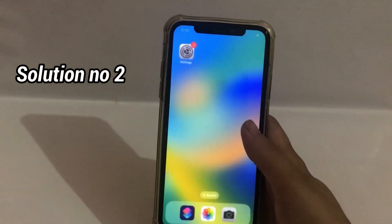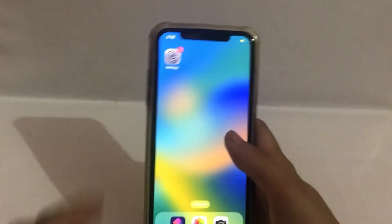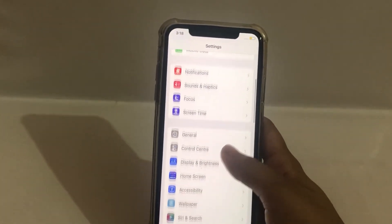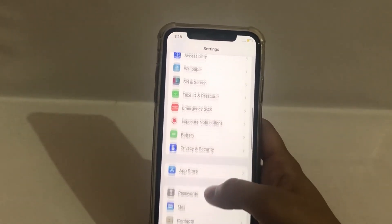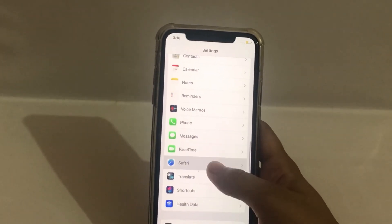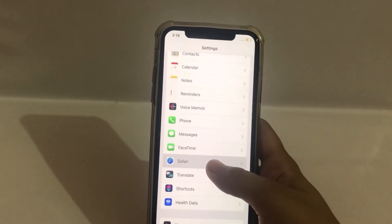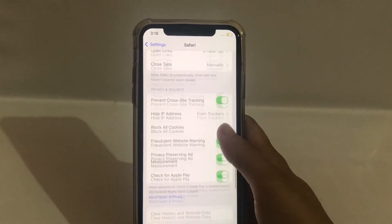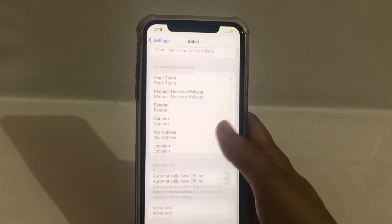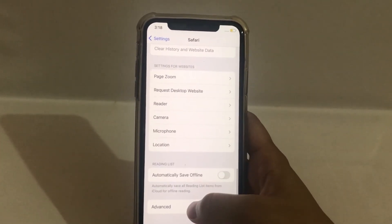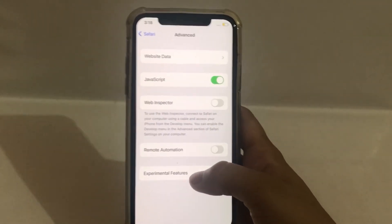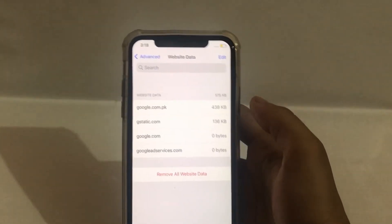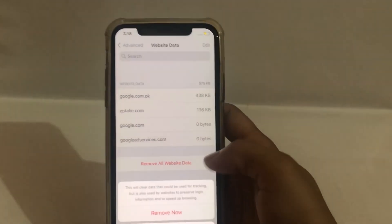Solution number two. Go to Settings. Scroll down and click on Safari. Completely scroll down and click on Advanced. Click on Website Data. Click on Remove All Website Data.